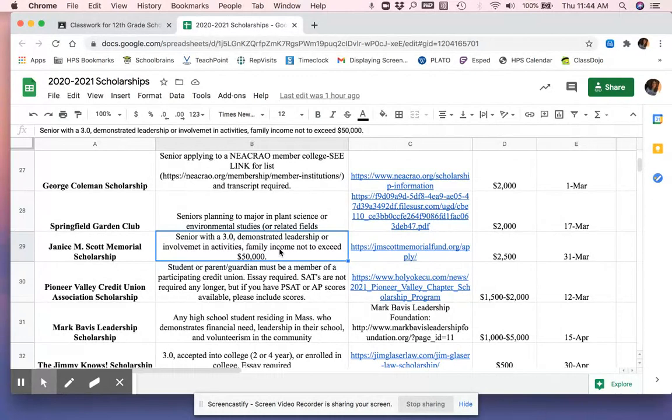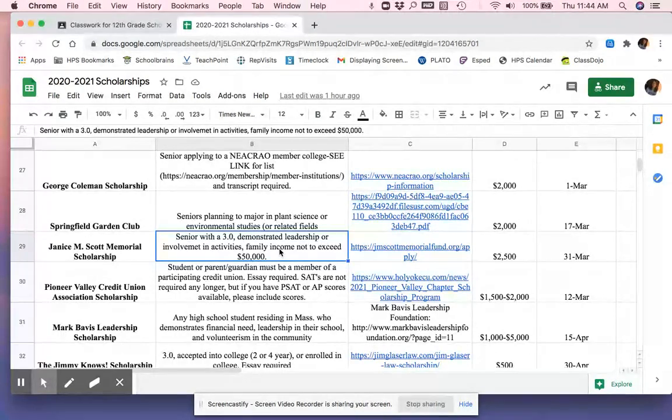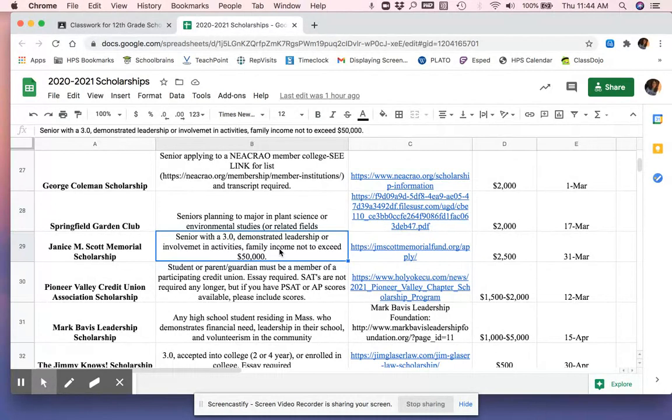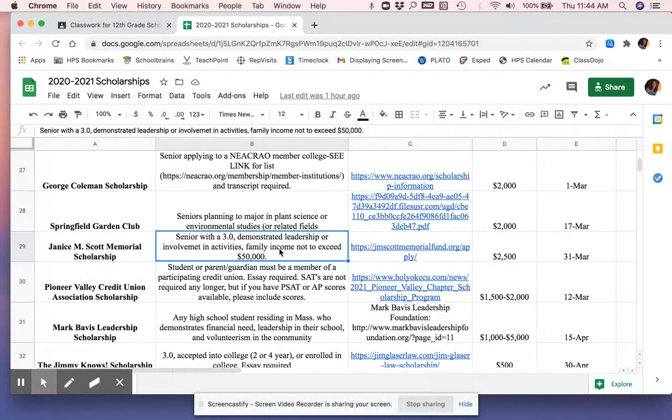Demonstrated leadership or involvement in activities. A lot of scholarships say that. It does not mean you need to be involved in everything. It doesn't mean you need to be the president of something. If you're involved in some things, go ahead, give it a go. Now, if you don't do anything, if you're not involved in any club or job or sport or activity, that's probably not the best one for you. You should be involved in something.